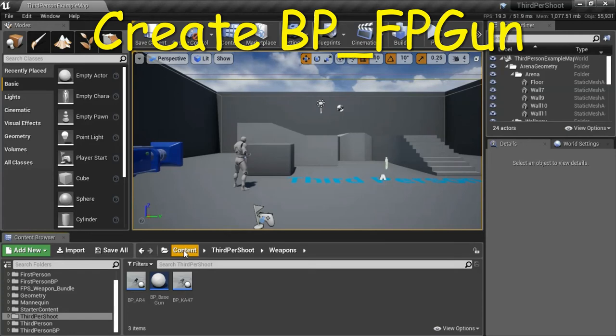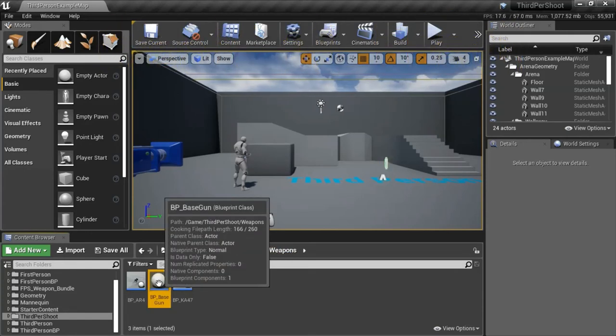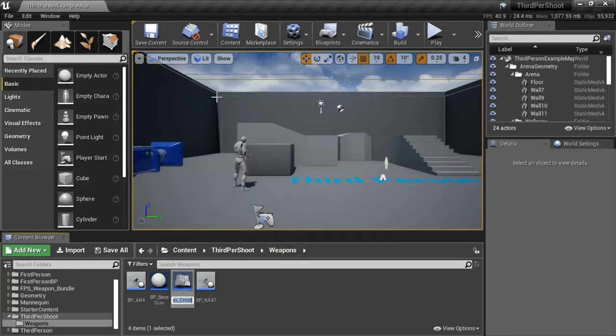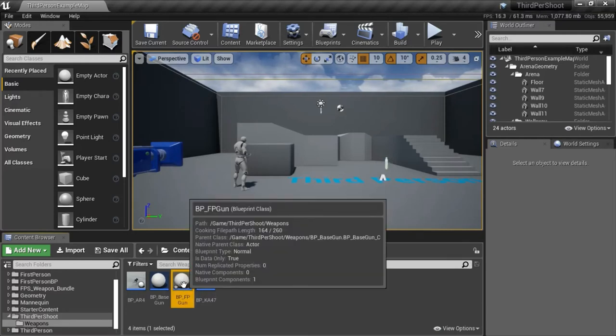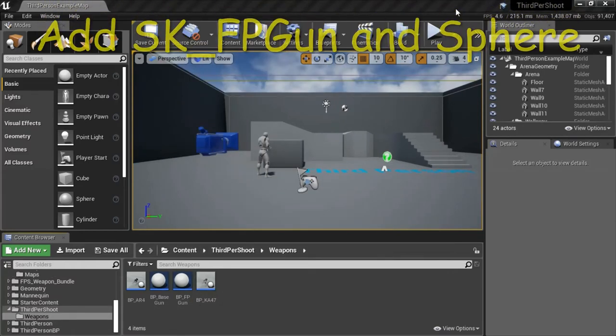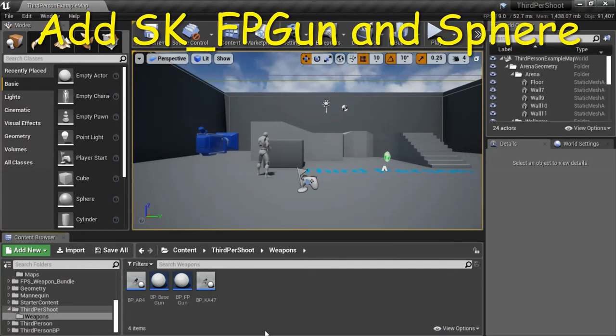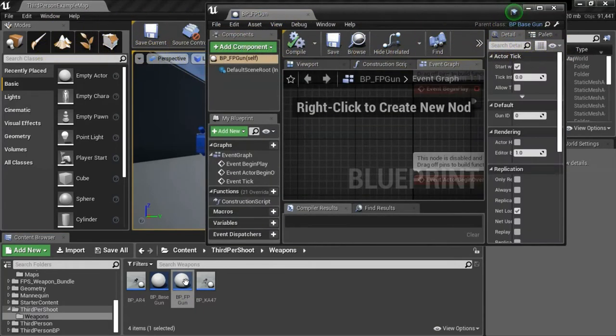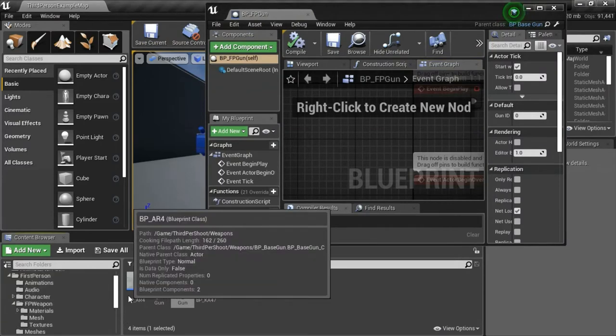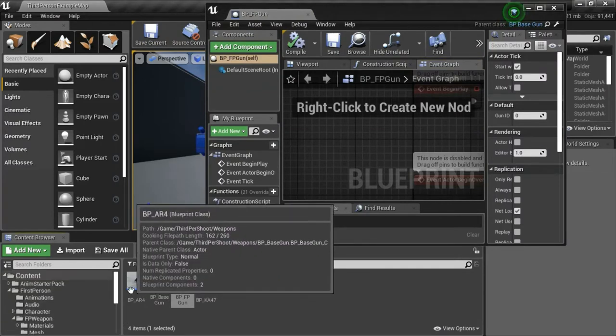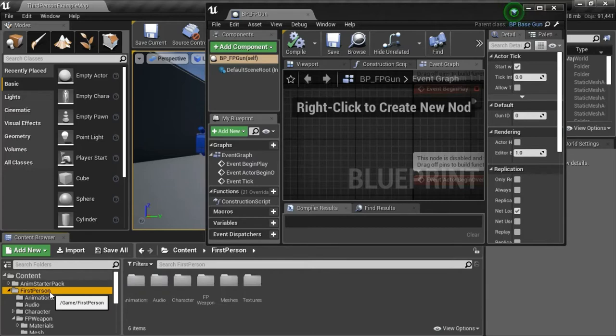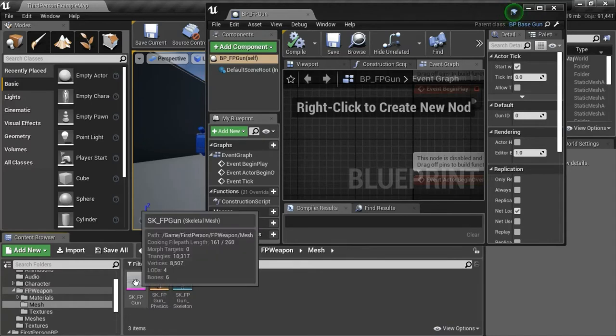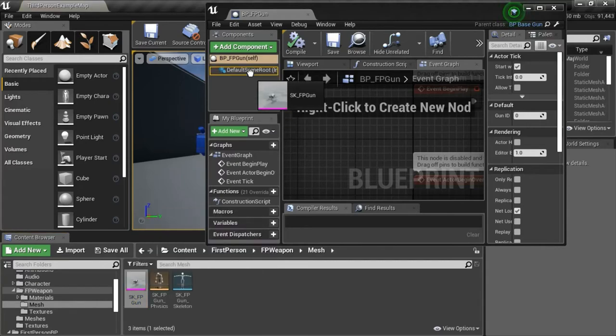Under content, third person, weapons, right click BP_base_gun, create child blueprint class. I'm going to name this BP_FB_gun. Double click BP_FB_gun, go to viewport. First person FP_weapon mesh, drag SK_FP_gun skeletal mesh here.